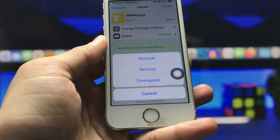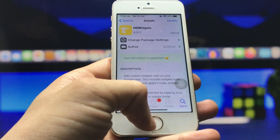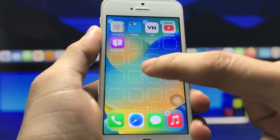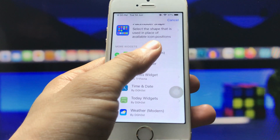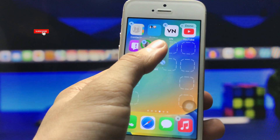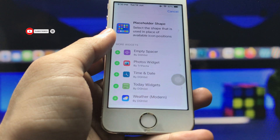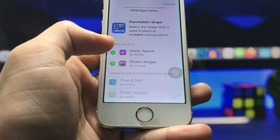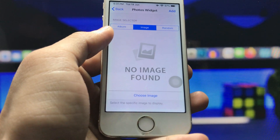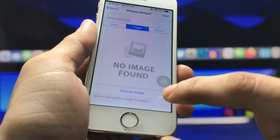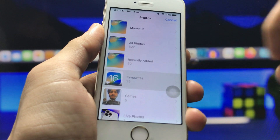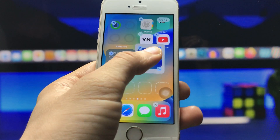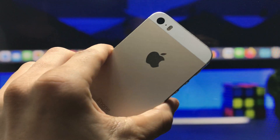After installing HS Widgets, click on the Modify option and then the Install option. Once installed, go back to the iPhone home screen, long tap, and click on any of the boxes you like. You can select any widget you want. I selected the battery widget, then the weather widget, then clicked on the Photos box and chose an image for the photo widget. Now all the widgets are added to your home screen.